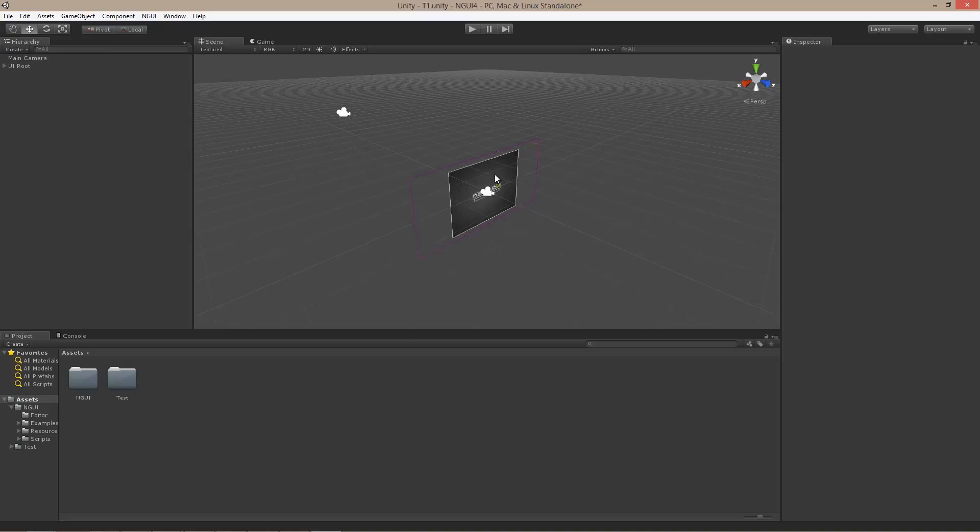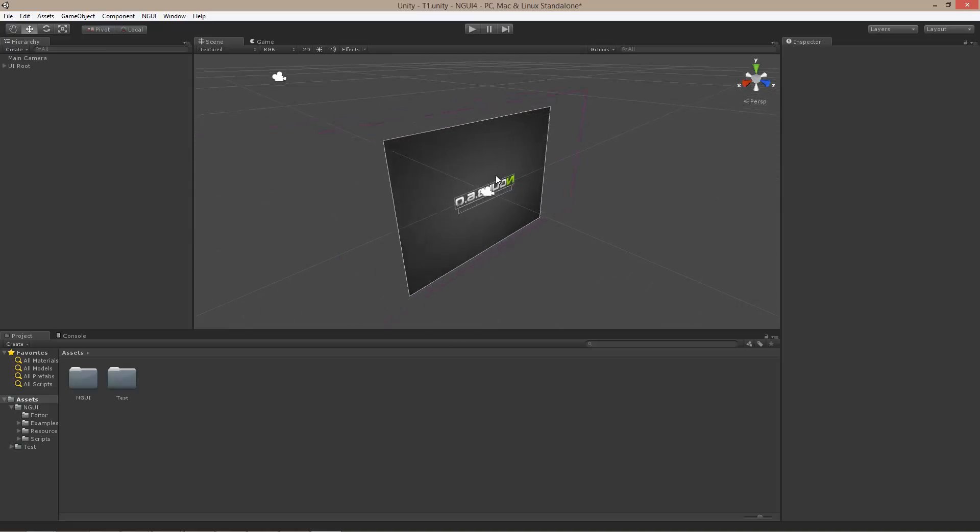Otherwise, it may not be possible to determine the size of the window correctly for the purpose of NGUI laying things out. And so, this is how I fix it.